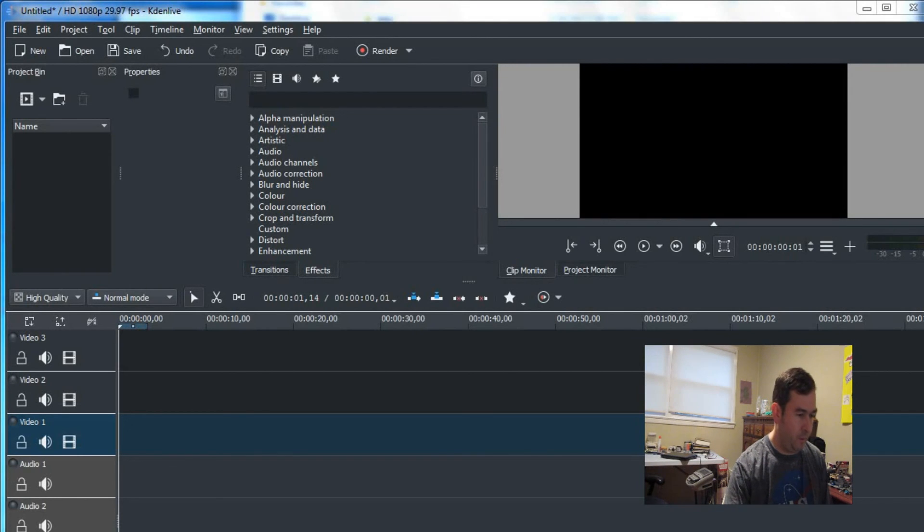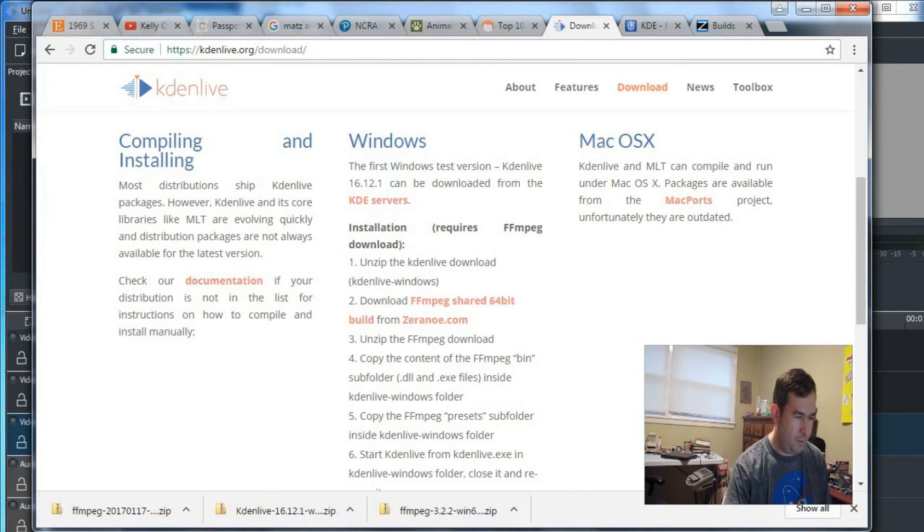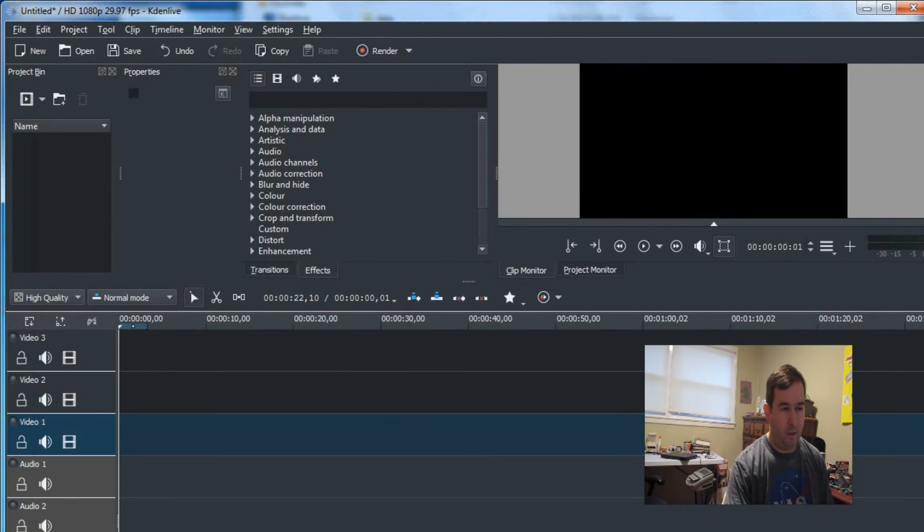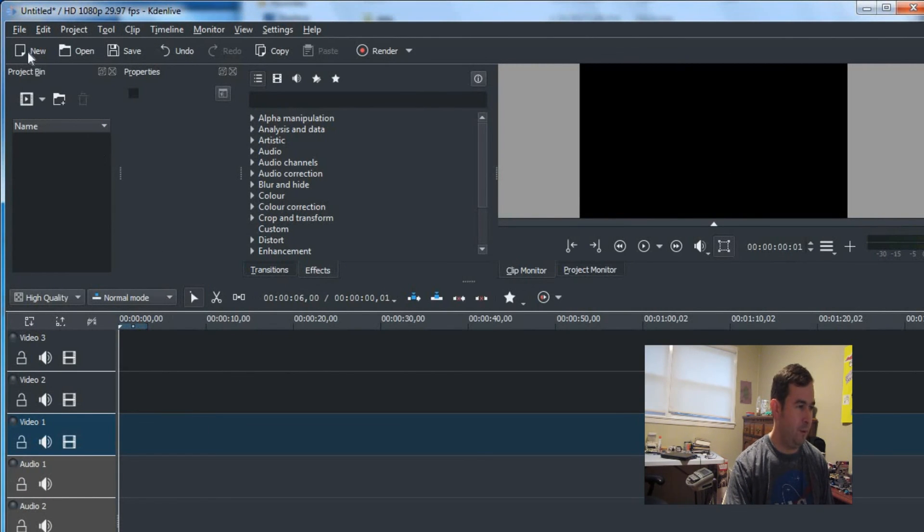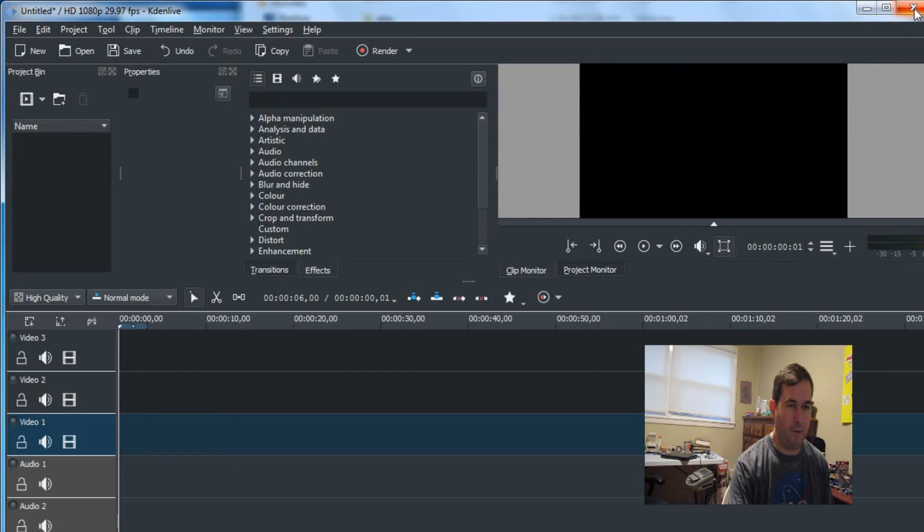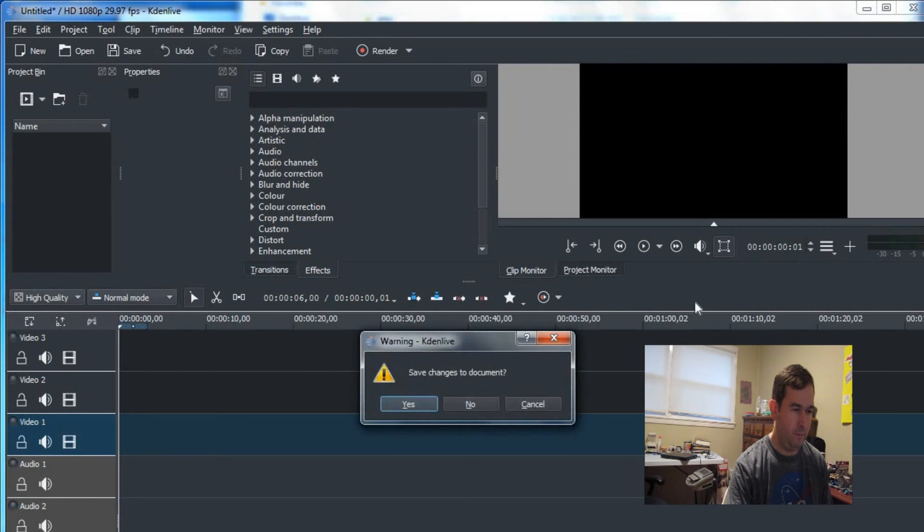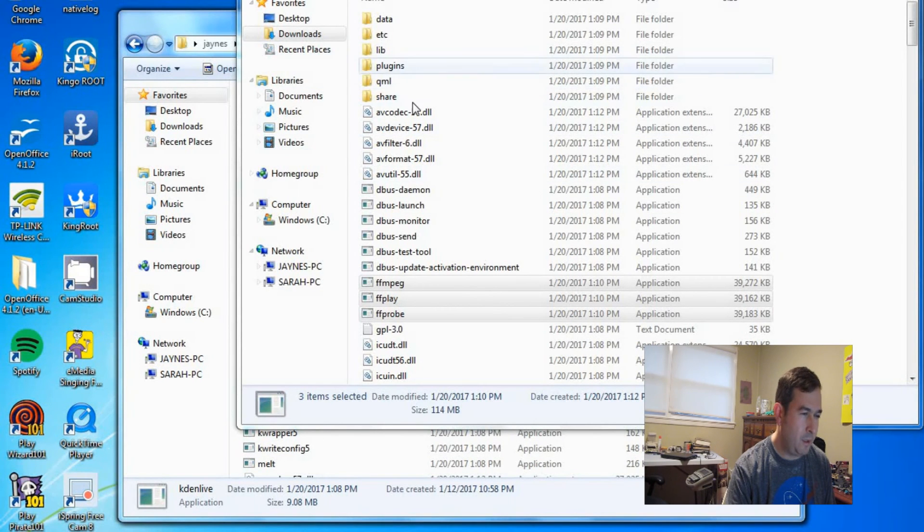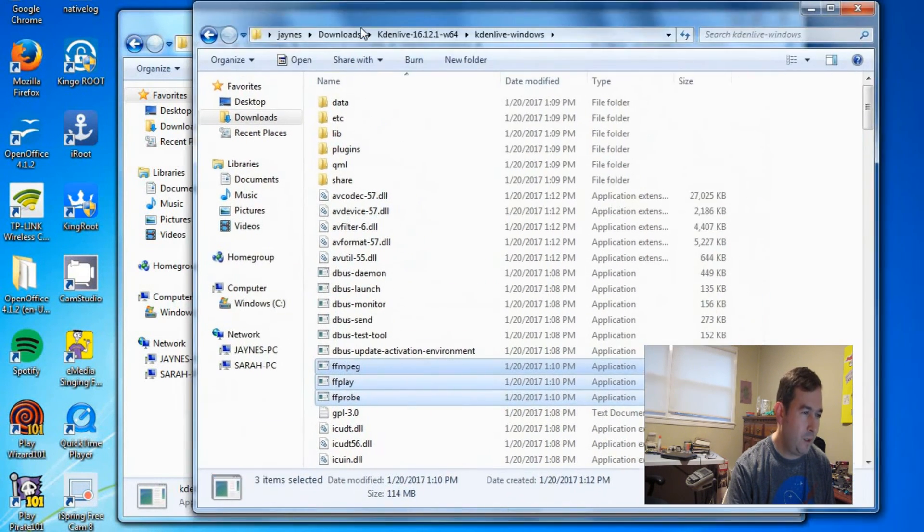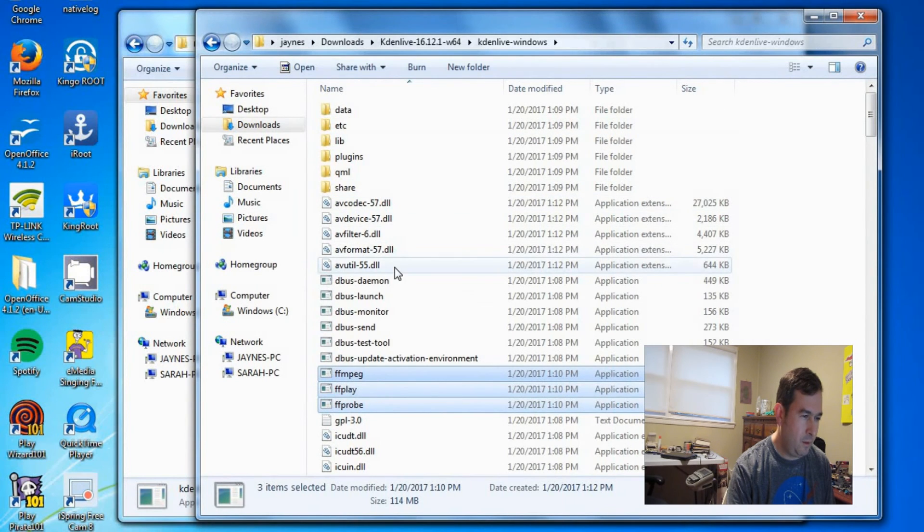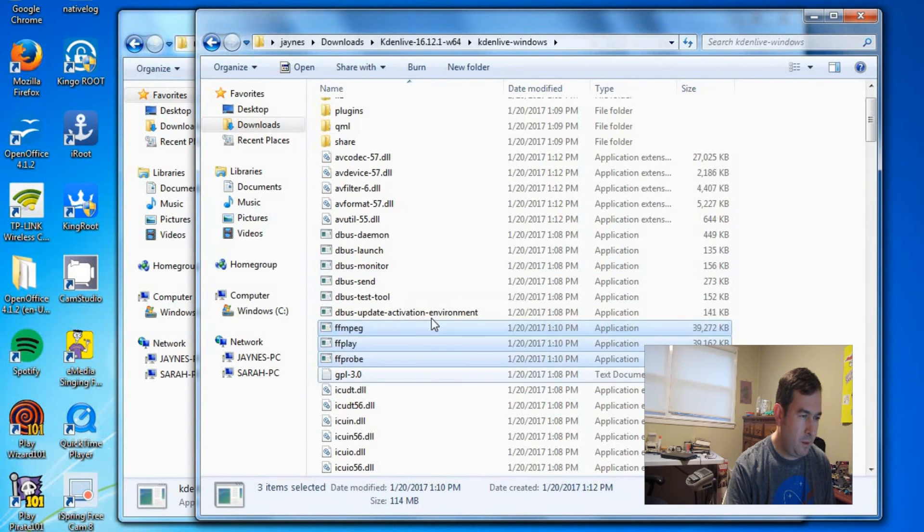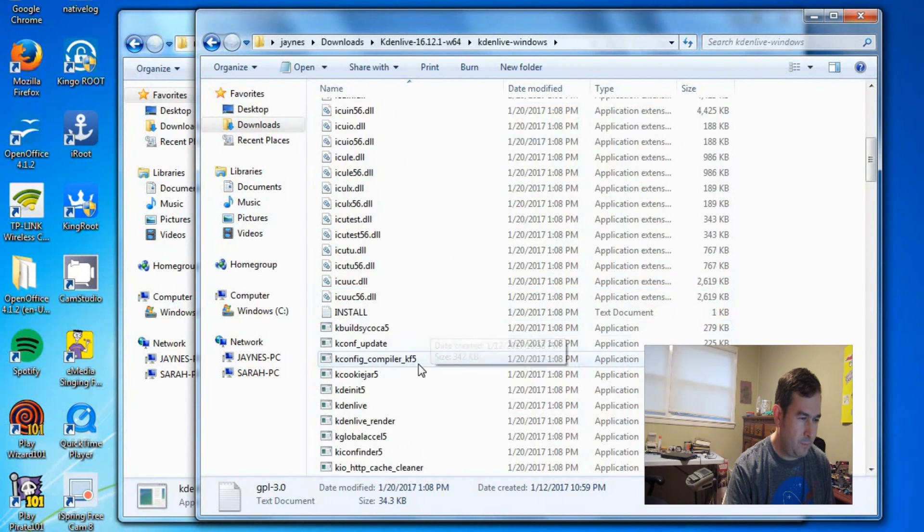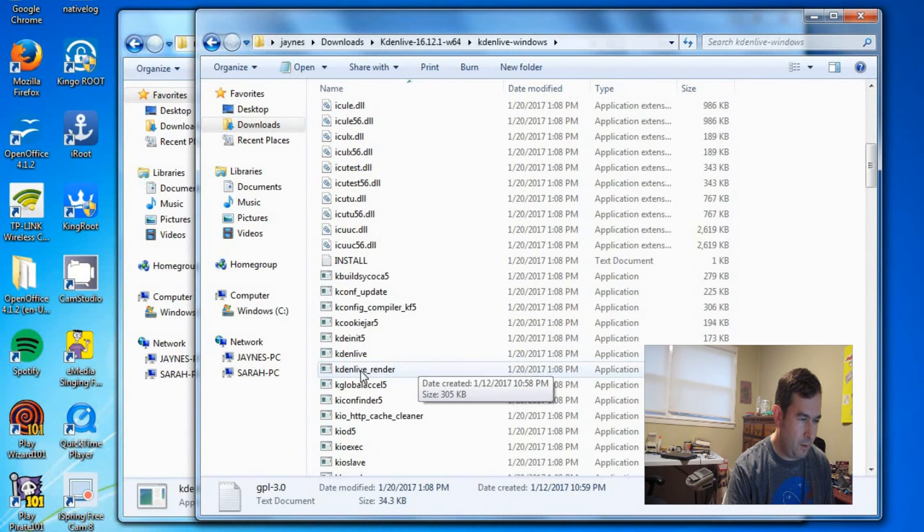Actually looking back at the directions here. We're supposed to after we start it up once we're supposed to kill it and restart it. So that probably causes it to reboot the drivers. So let's do that. We're going to kill Caden. And then we will go back to our Caden.